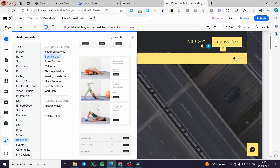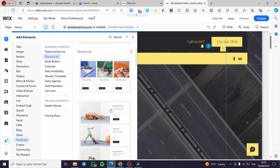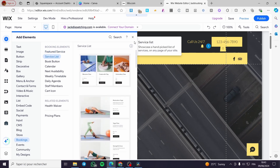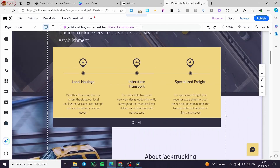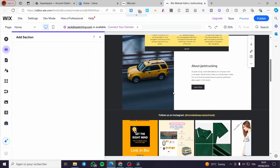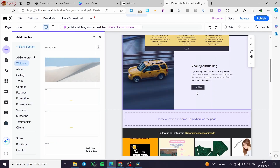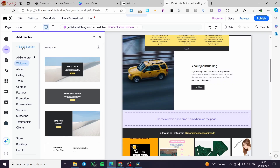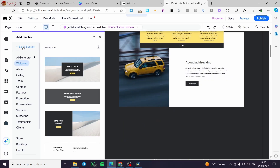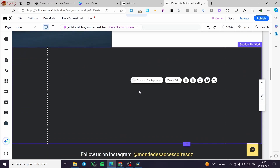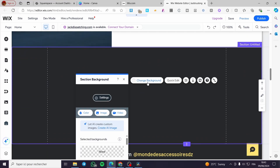So you can go ahead and select whatever you want from them and customize them. Before I add one of them, I'm going to create a space or a blank section to keep everything organized. I'm going to click on Add Section, go ahead and create a blank section, and then we're going to change the background of it.